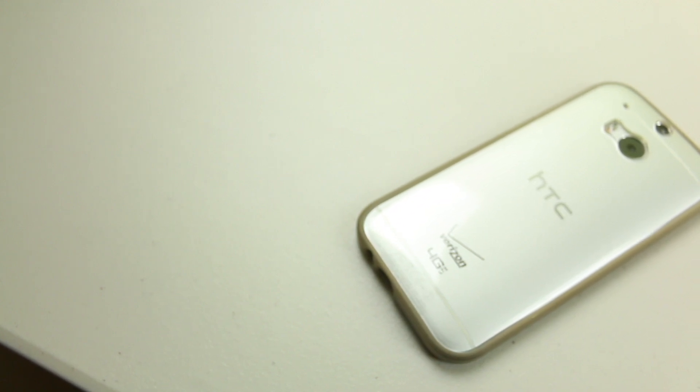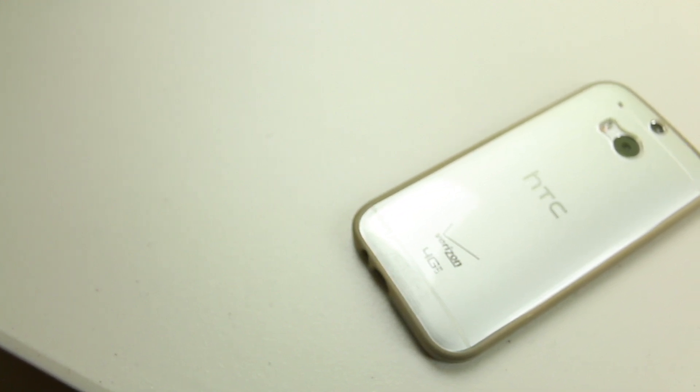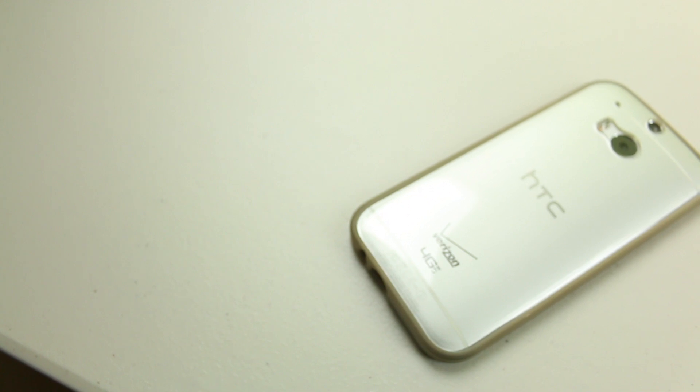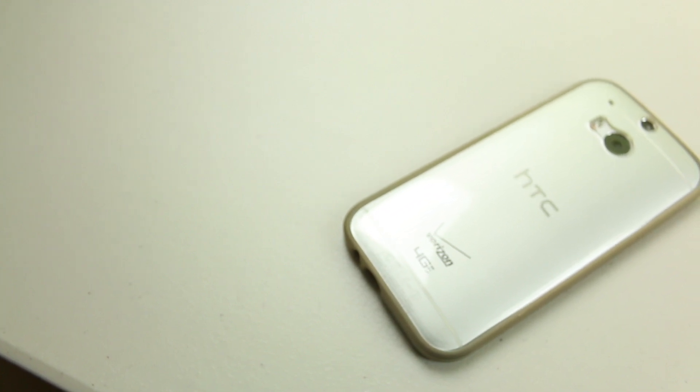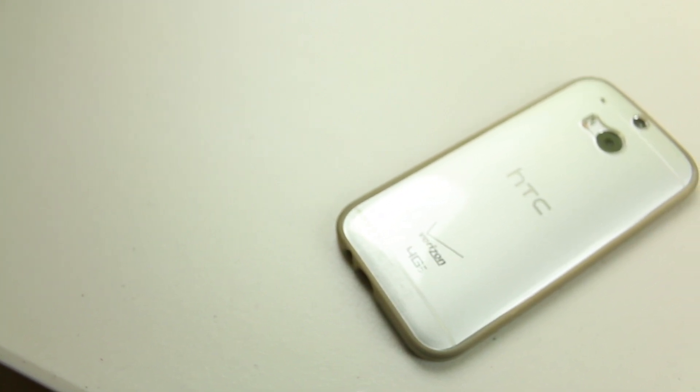So guys that's my full in-depth review of the Spigen Ultra Hybrid Case for the HTC 1M8. Make sure you like, comment, and subscribe and I will see you in the next video.